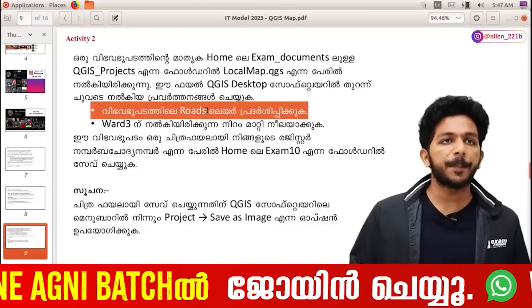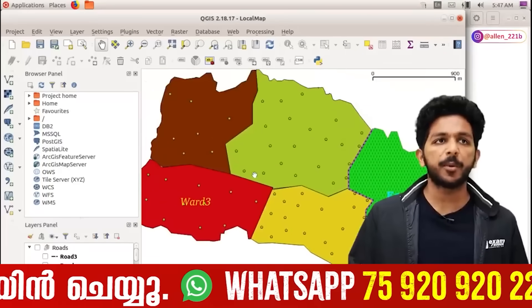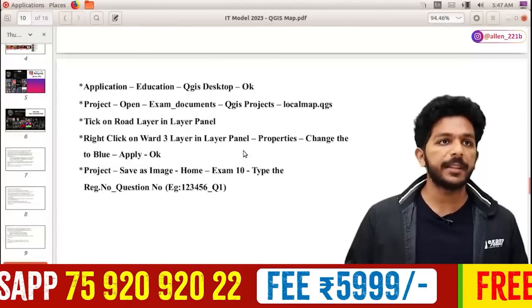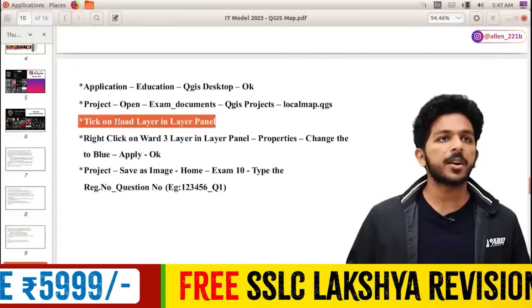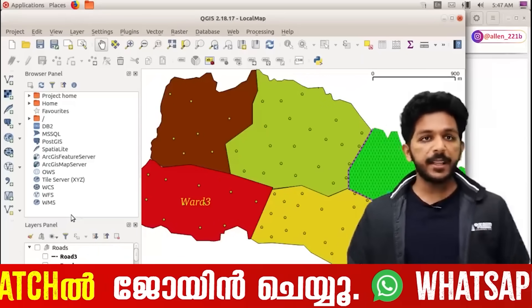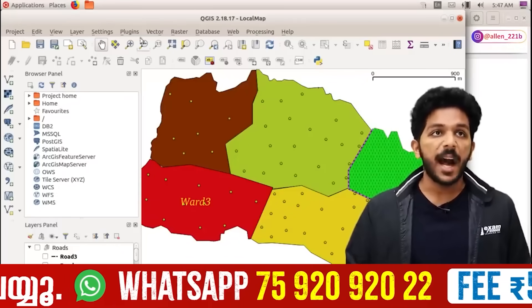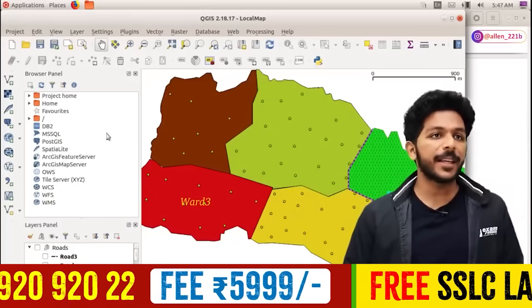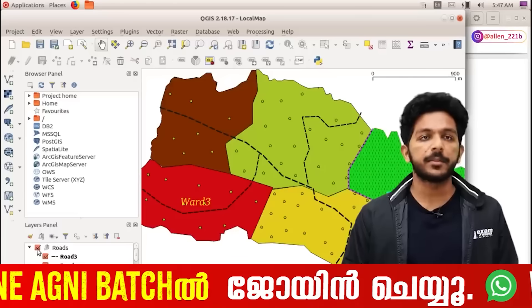We have another scenario to do. There is no road — every road is not visible. Then you can pick up this layer. There are instructions in English. The project opened here: QGIS product, local map. Tick on the road layer in the layer panel. If you have a layer on the left screen, you will have the layers panel, and then you will have the roads here.